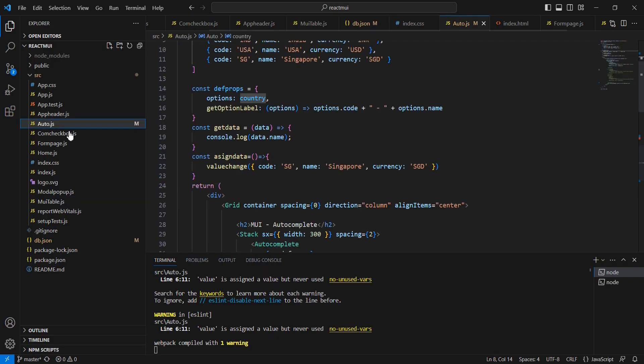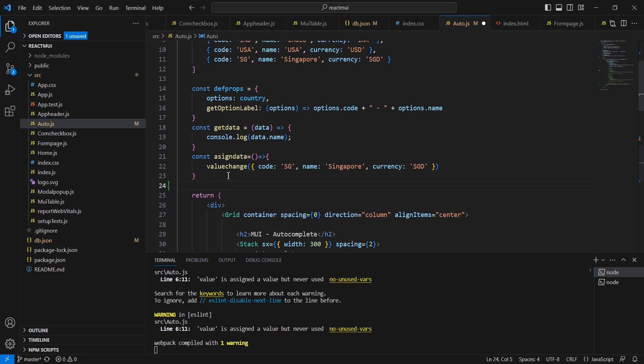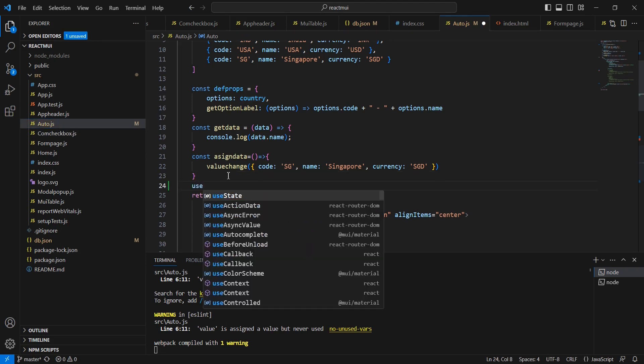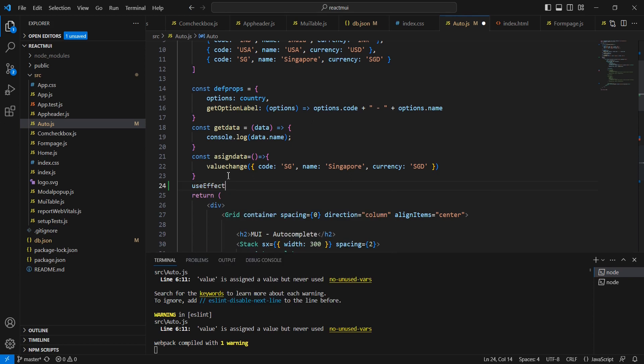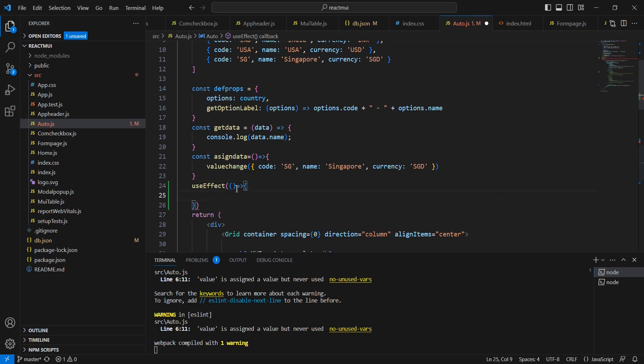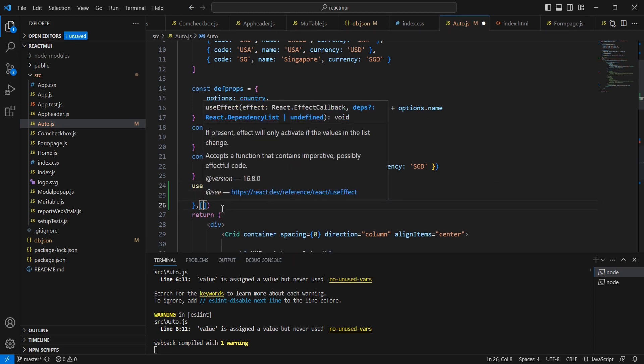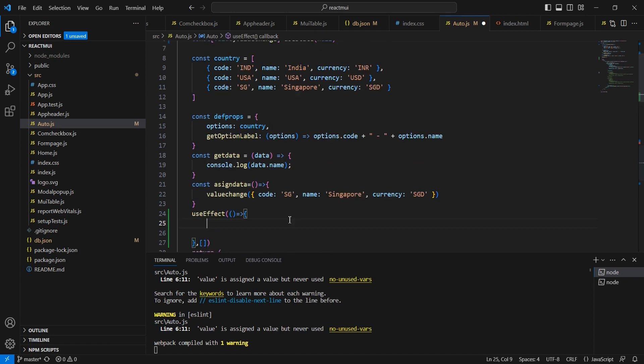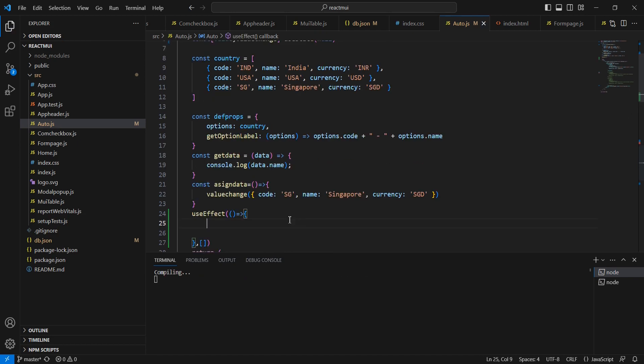In our auto component also I am going to use this useEffect hook. This is kind of a function but it will be executed on the page load. We can provide the zero dependency.